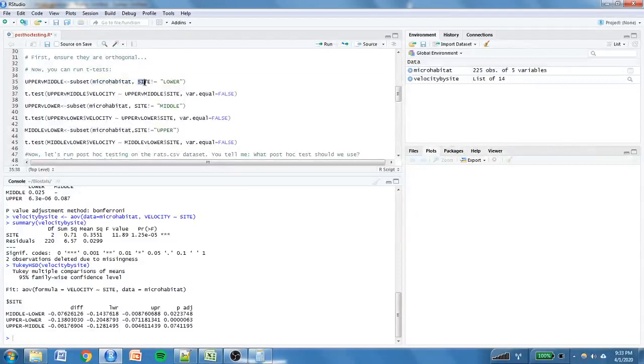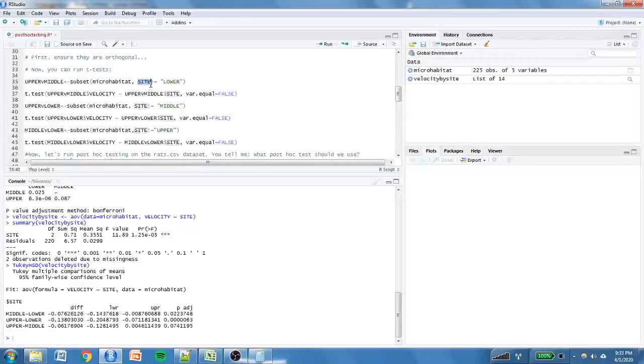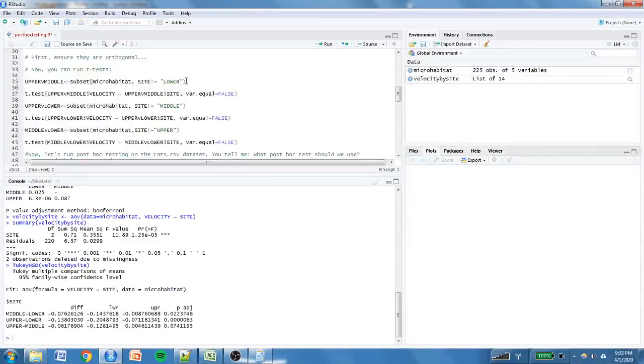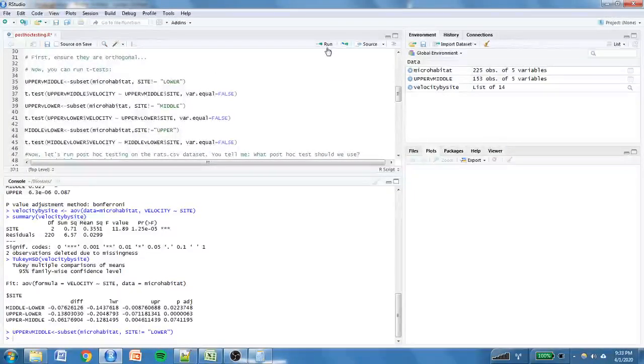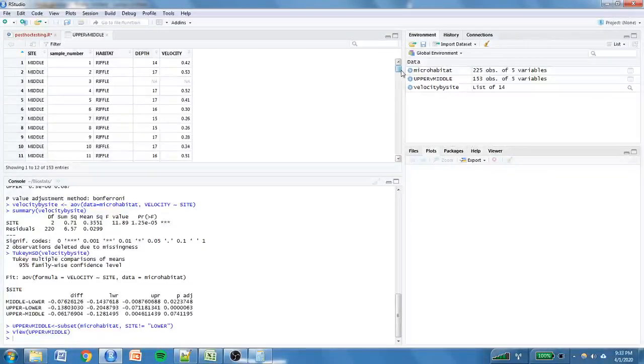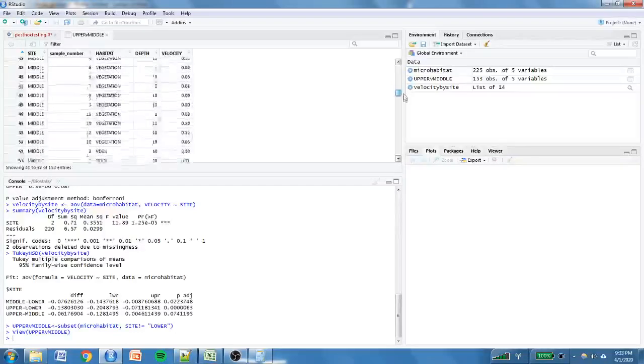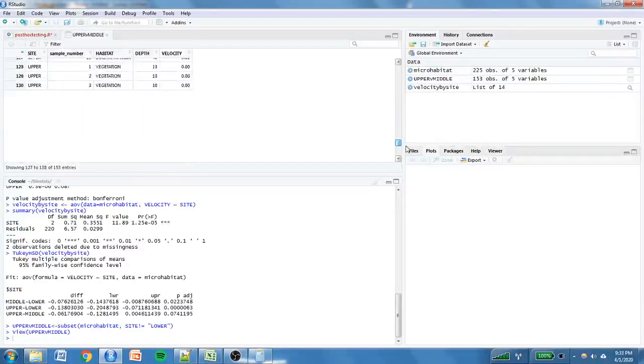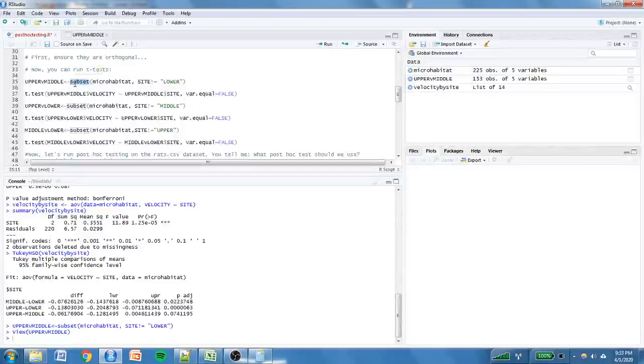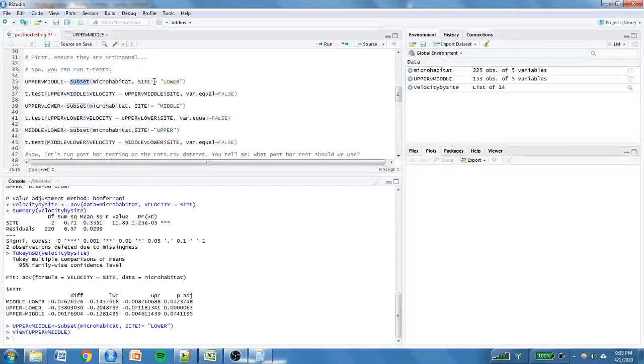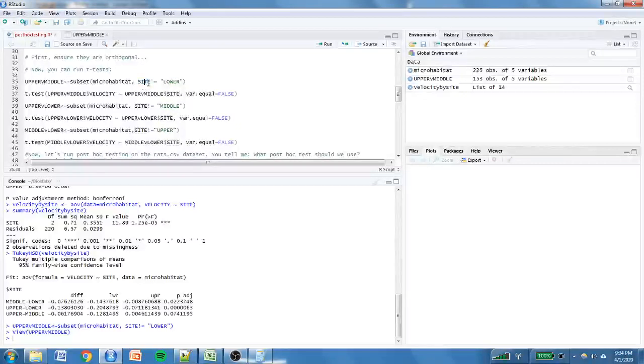And I want you to take out anything in the column site named lower. And it's like they're saying site exclamation point equals, does not equal site, does not equal lower. Okay, taking out the lower sites. So, watch what happens. My environment's going to populate over here. Let's look at it. No lowers. Do you see that? So if you need to subset data, that subset function is, it just is the best. It comes in clutch. Okay. So, whatever your independent variable column name is, that's what would go here. And exclamation point equals, does not equal. Okay.